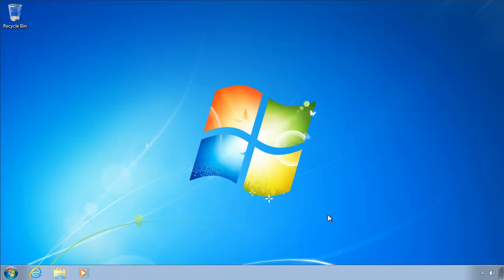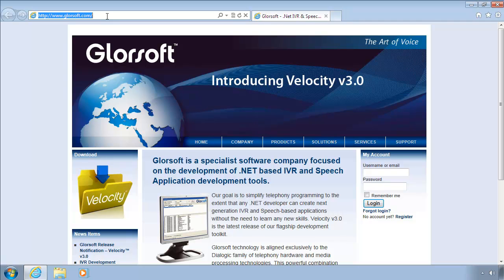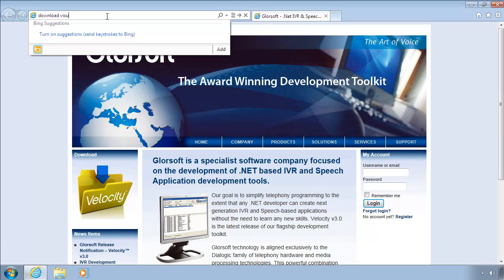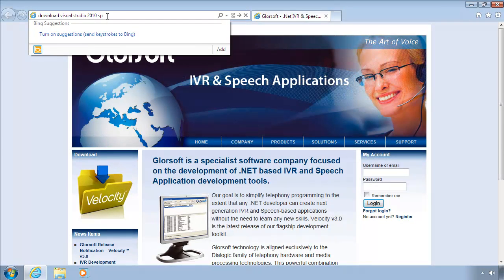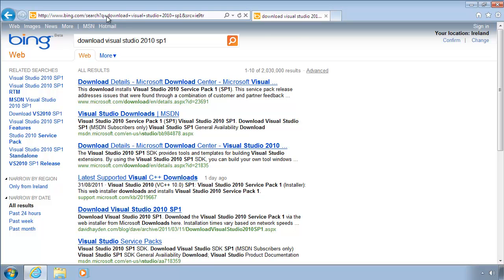Now what we're going to do is install Service Pack 1 for Visual Studio Express 2010. So again, we'll go to our web browser, and into the address bar, we'll type in Download Visual Studio 2010 SP1, which stands for Service Pack 1.